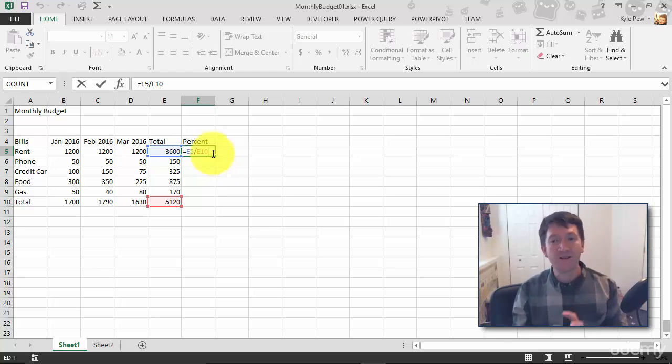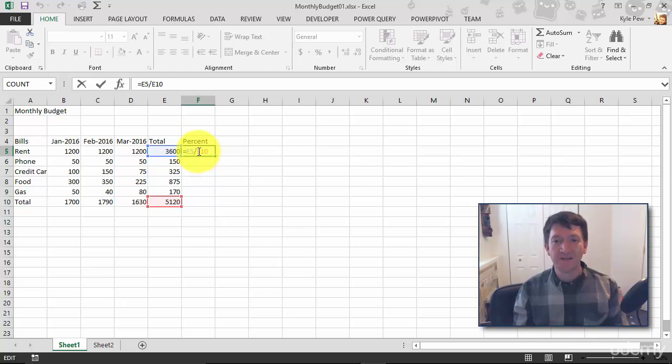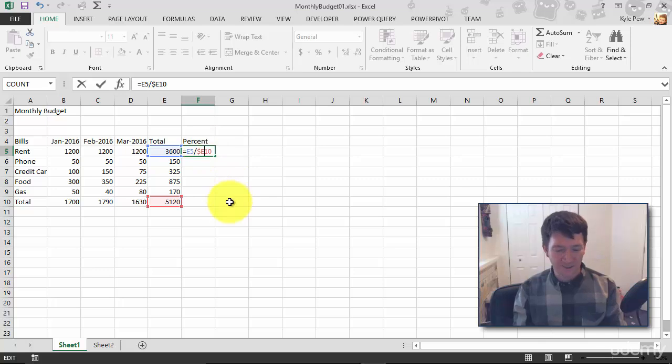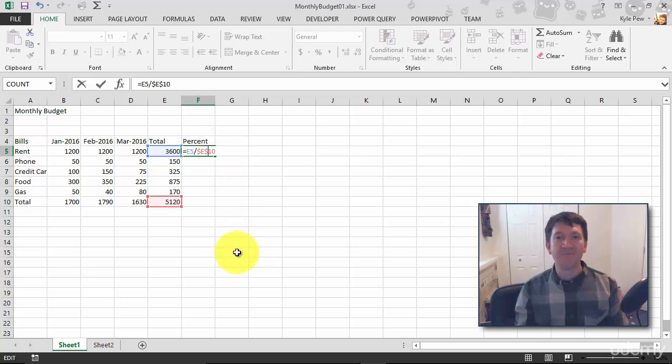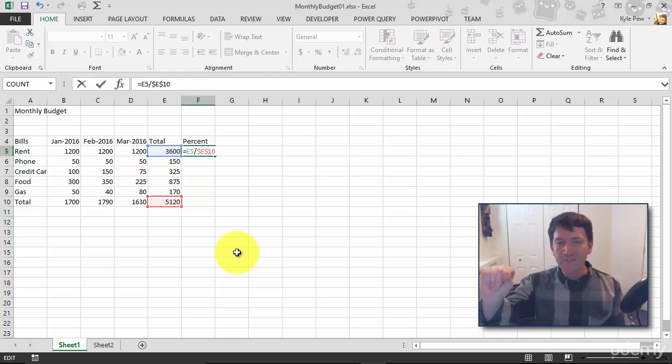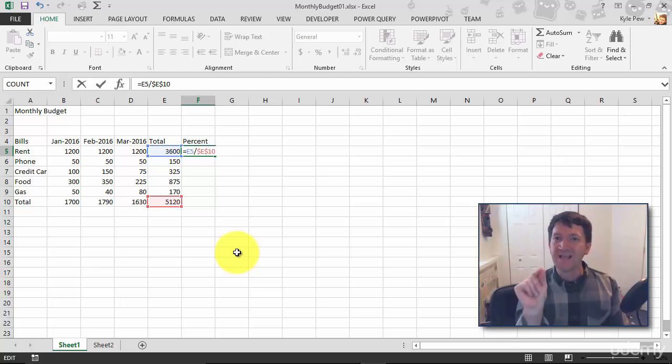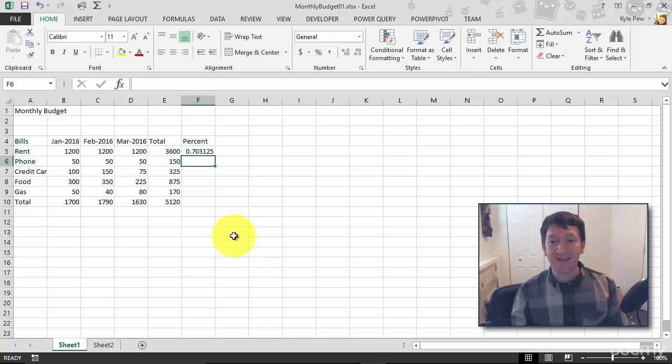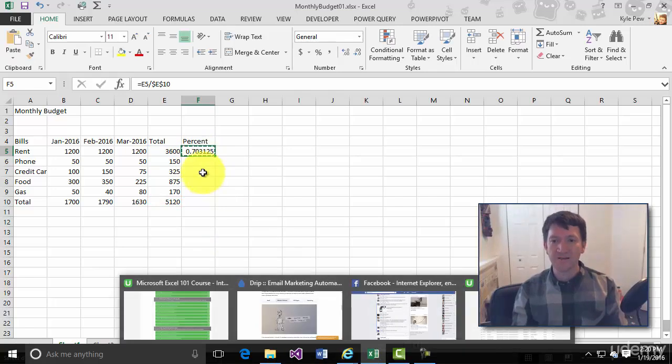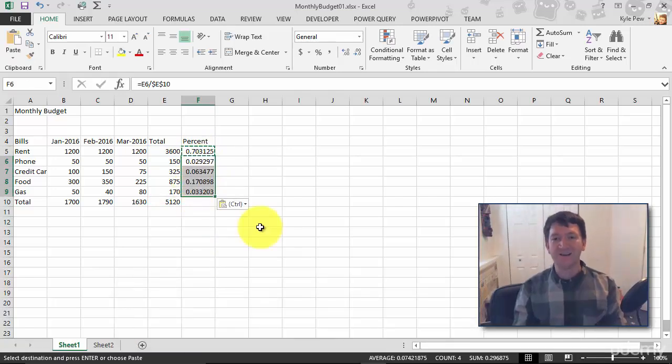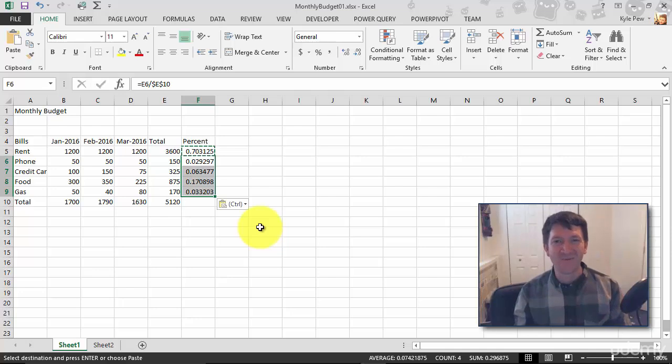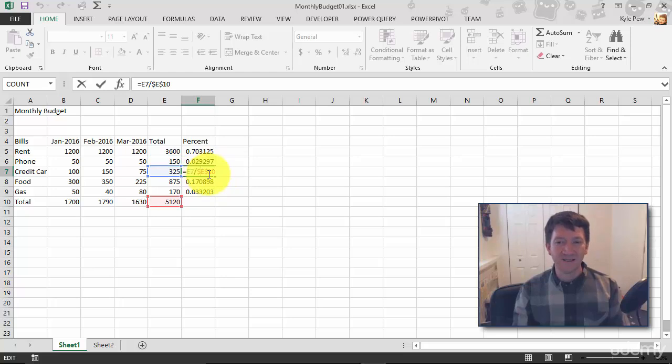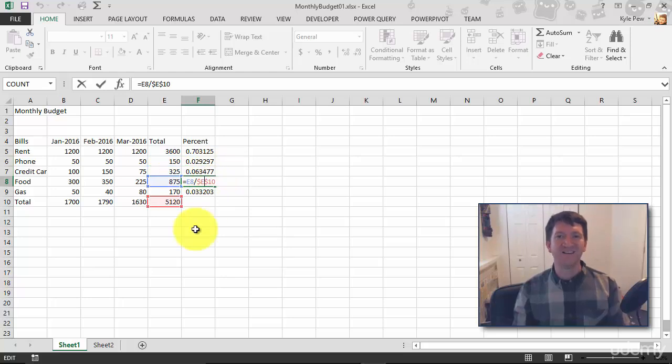So the way that you make a cell reference absolute is with dollar signs. I'm going to do dollar sign E dollar sign 10. I've now made cell E10 absolute. Column E row 10 is now absolute. I'll hit my enter key and I'm just going to copy and paste again. Control C. I'll grab all this control V paste it in. And I've got my formulas. Each of these now, if I give them a double click, utilize E10, E10, E10. It's absolute.